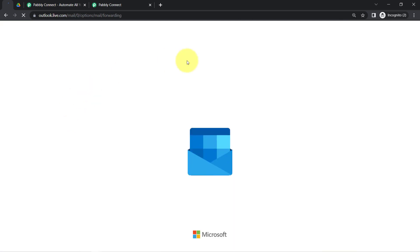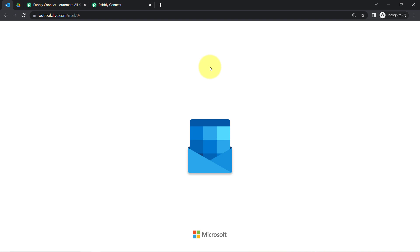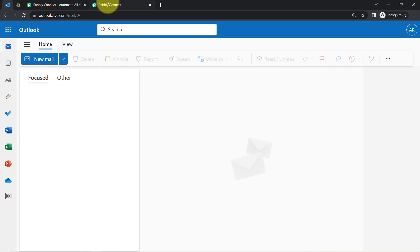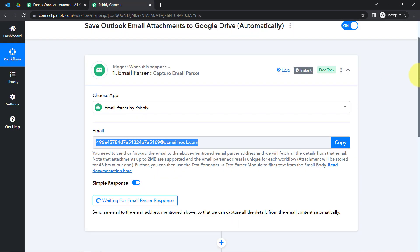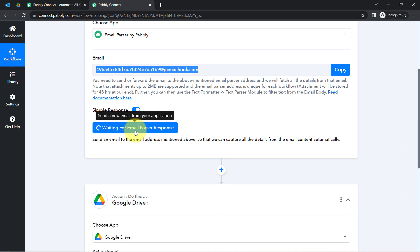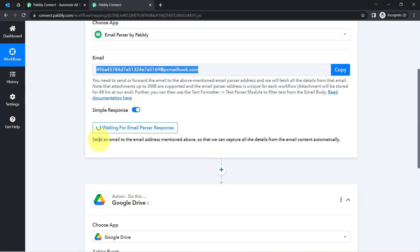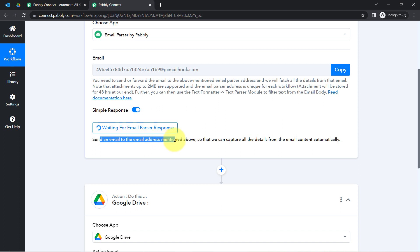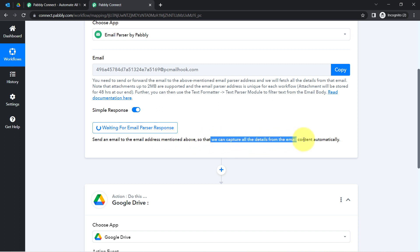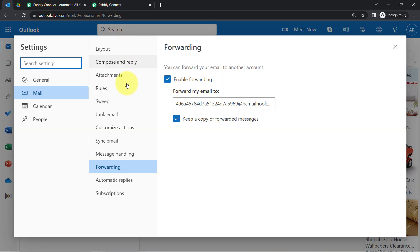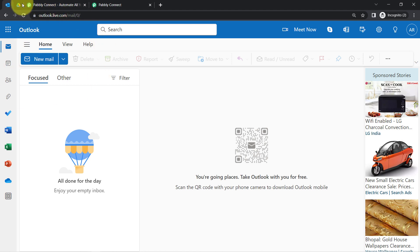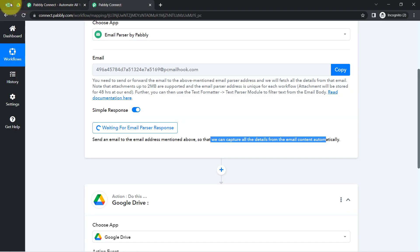I have provided the access and the connection is successful. Now come back to Pabbly Connect. It is waiting for the Email Parser response — it is saying to send an email to the email address mentioned so that it can capture all the details from the email content automatically. I will send a dummy email to this email account and then you will notice how the same email details will be received via Pabbly Connect.